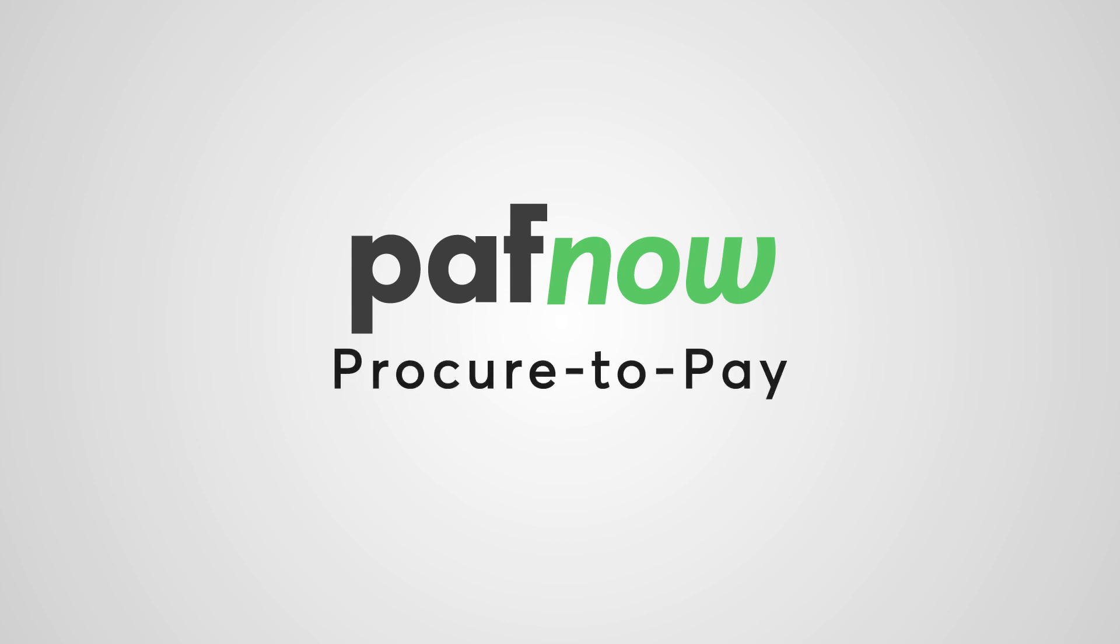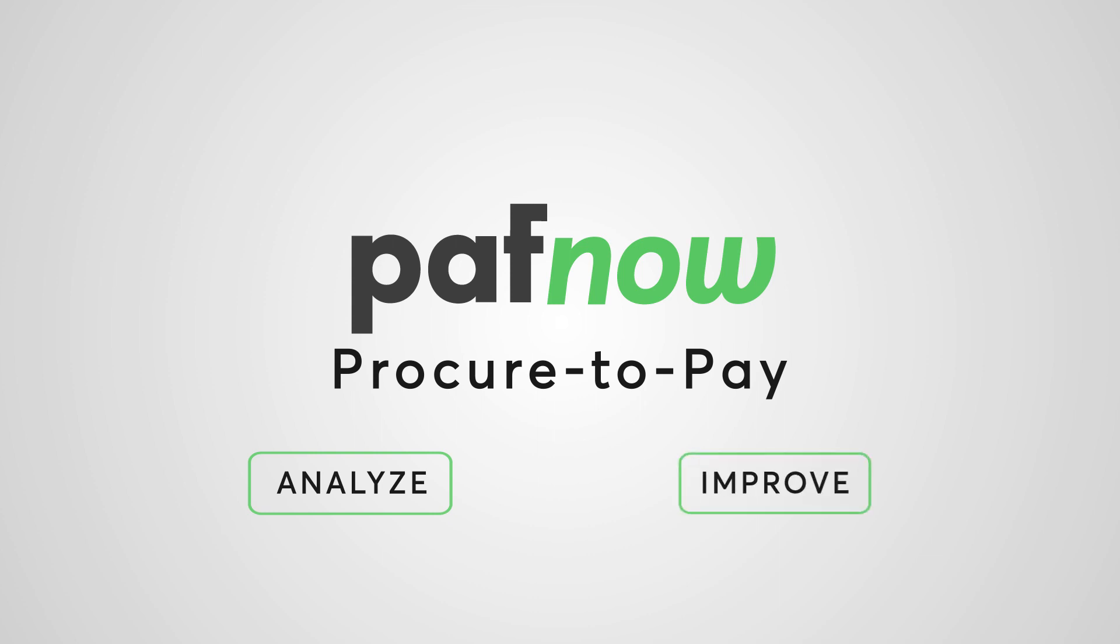In this video we want to give you a quick demonstration on how PuffNow can help you analyze and improve your procure-to-pay processes in just a few clicks.